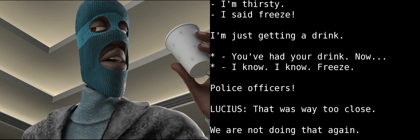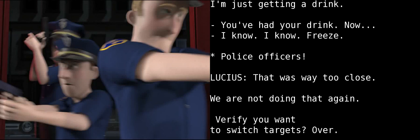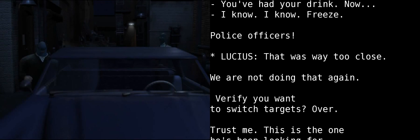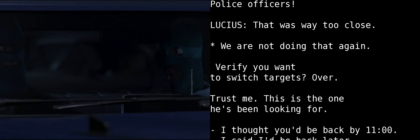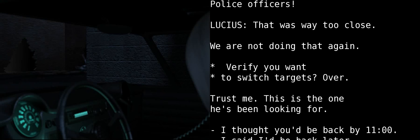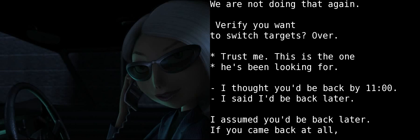You had your drink? Now, I want you to... I know, I know. Freeze. Police officers! That was way too close. We are not doing that again. Verify you want to switch targets. Over. Trust me, this is the one he's been looking for.